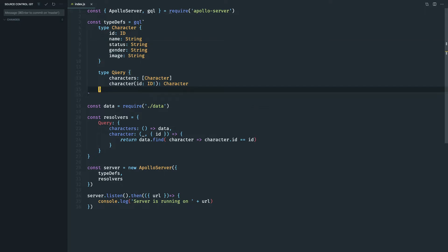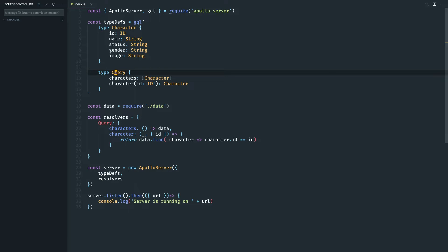In the previous lessons we created two queries characters and character id which was type query. Now we are going to create a type mutation.